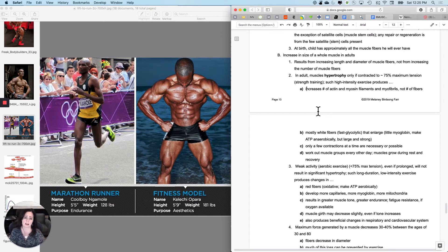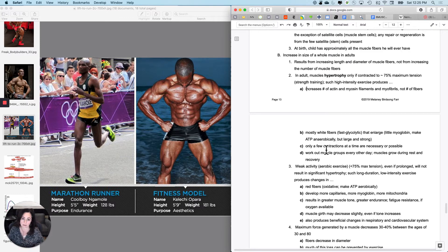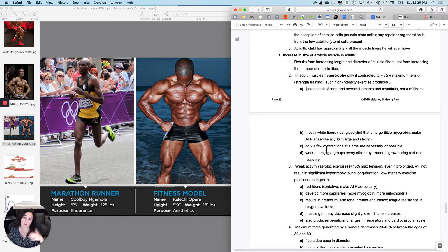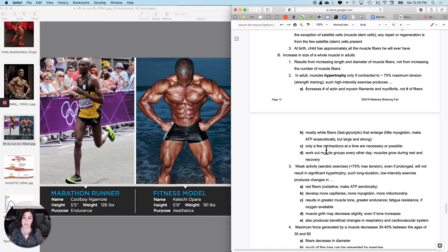When you're doing that kind of activity, it's mostly white fibers you are preferentially training — the fast glycolytic ones — because you're picking up something really heavy and putting it down. They don't have as much myoglobin; they make ATP primarily anaerobically, but they're big and they're strong. Only a few contractions at a time are necessary or possible for this kind of training.